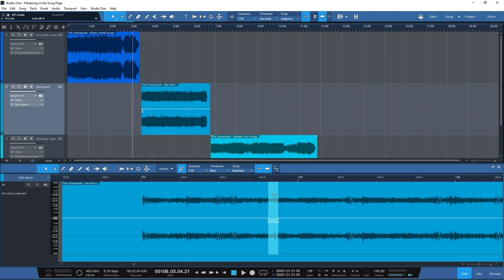So you can use it to really get in and micro-edit the waveform. If you get any unwanted noise or clicks and pops and you want to remove them, this is when the Clip Gain function can really be used to good effect.